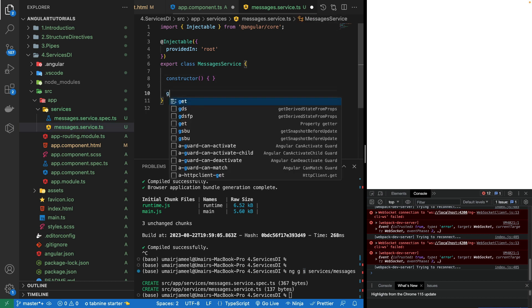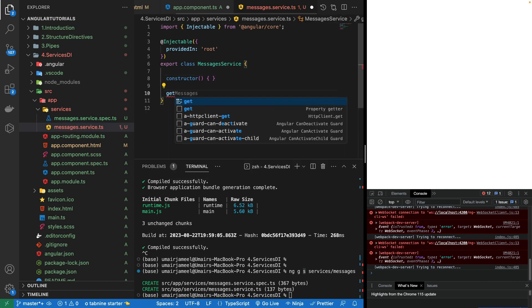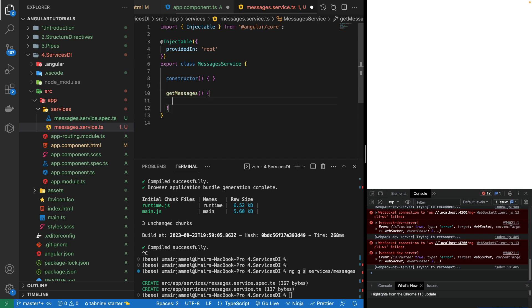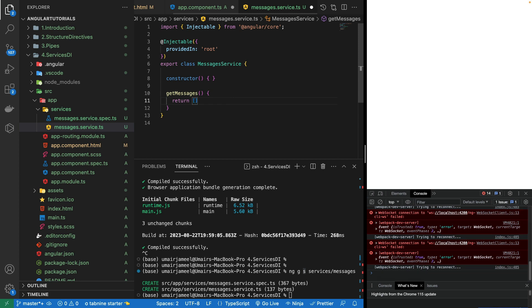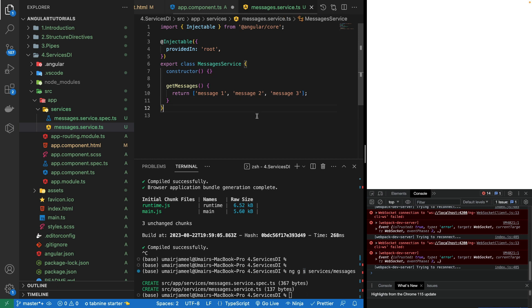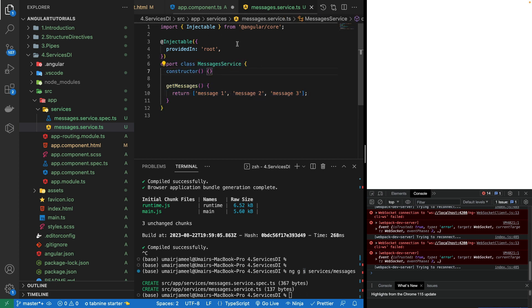I'm going to create getMessages which is the function, and I'm simply going to return an object. Let's say I'm going to write message 1, then message 2, and then message 3. Now how to use this service in other components? We need to create its object, and the process of creating this object in other components is actually called dependency injection in Angular.